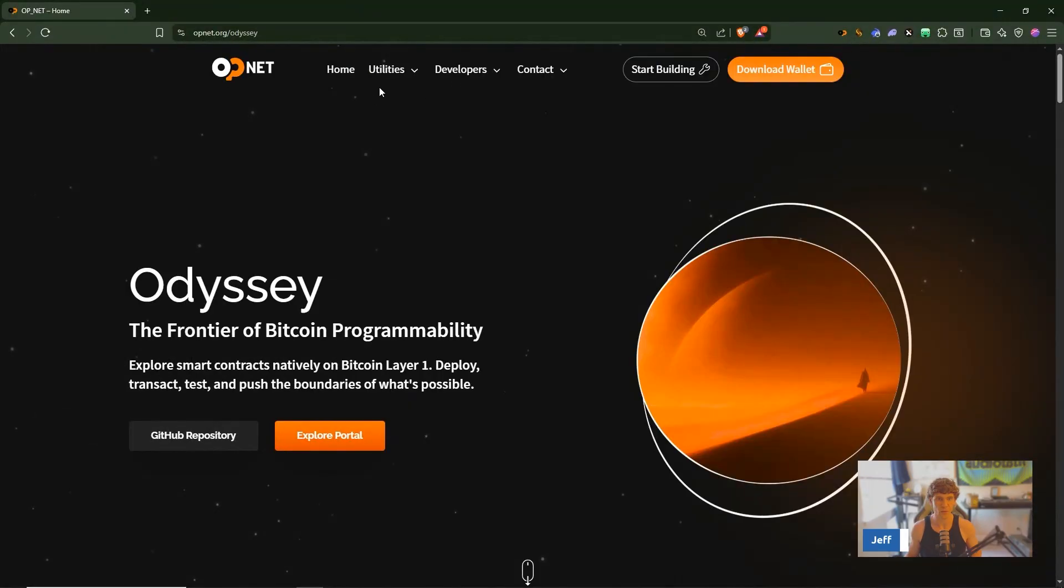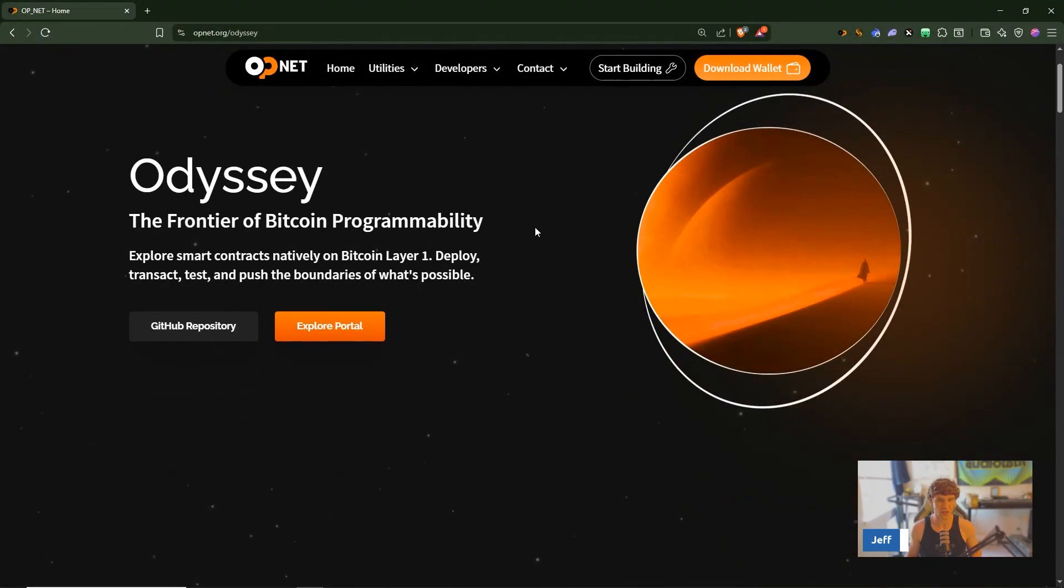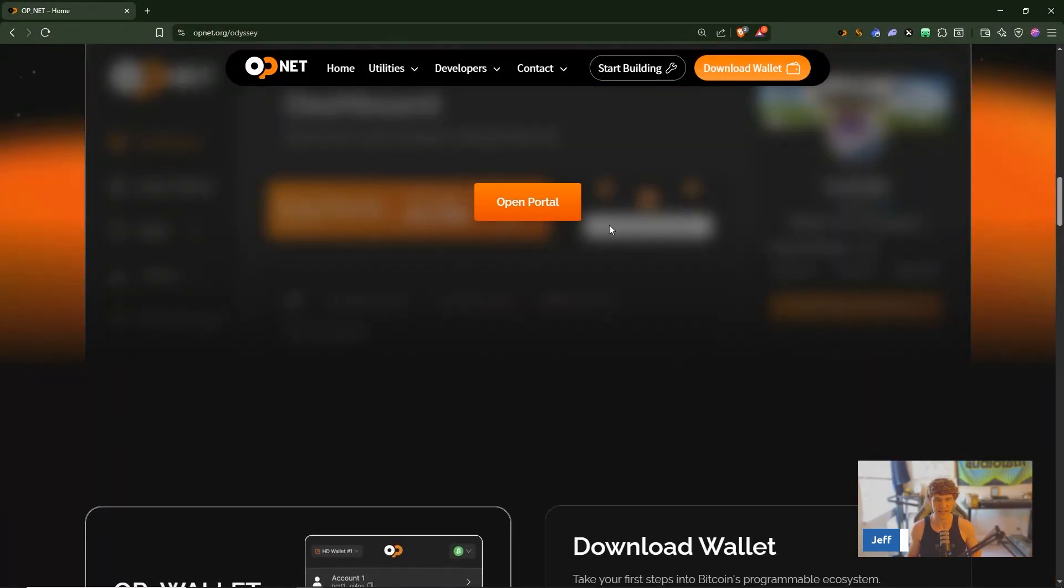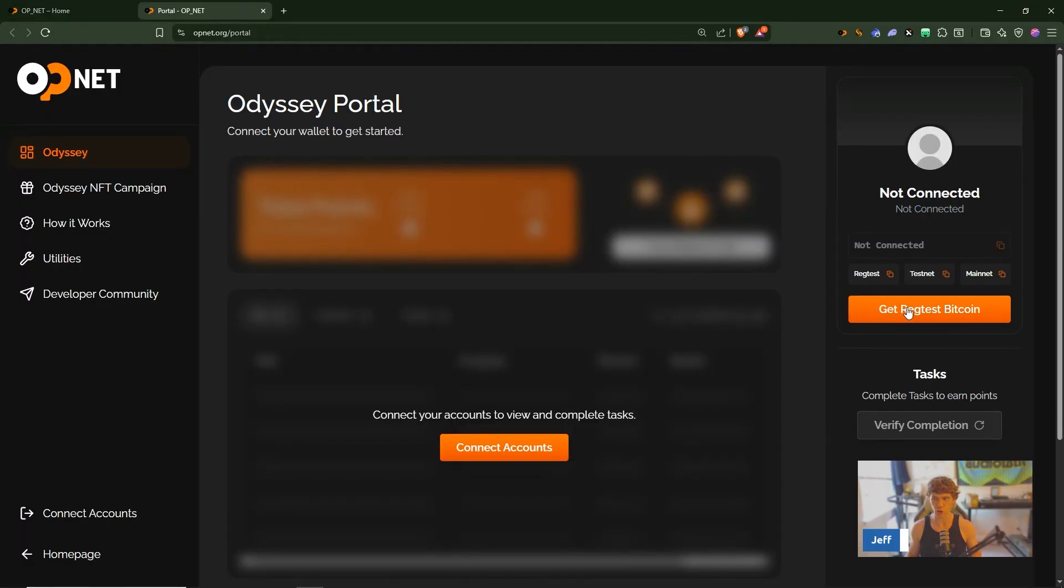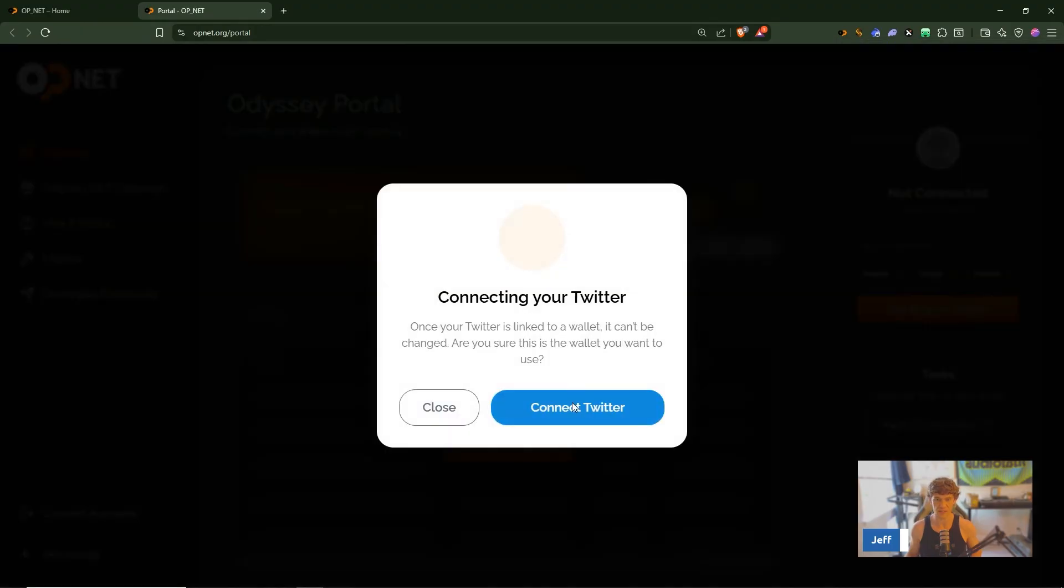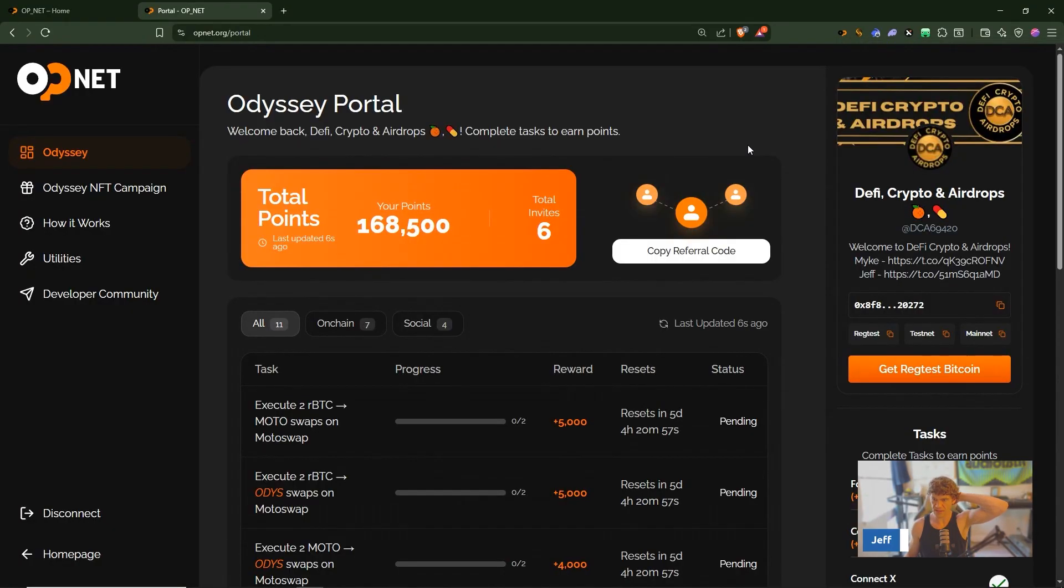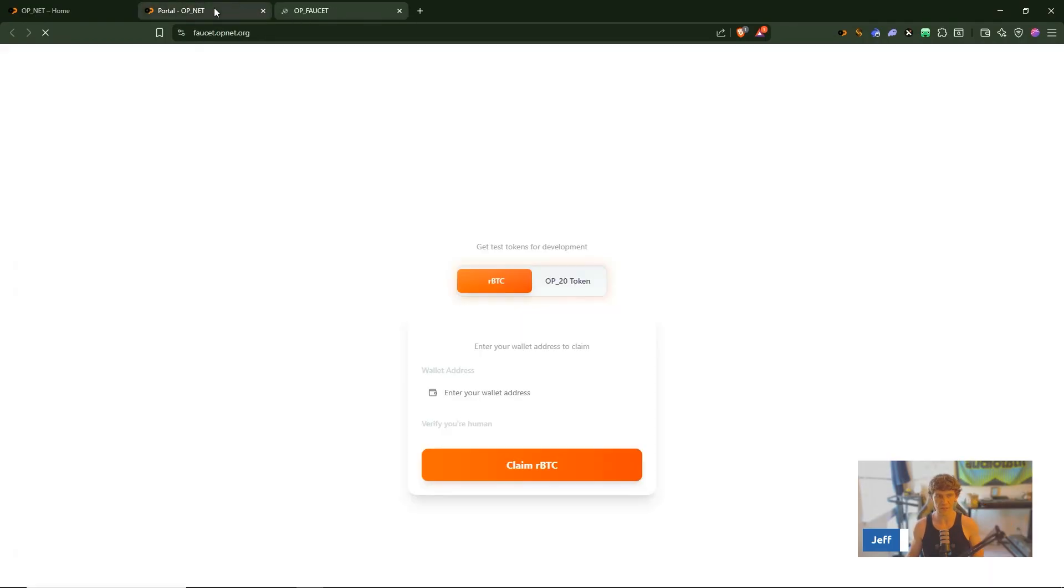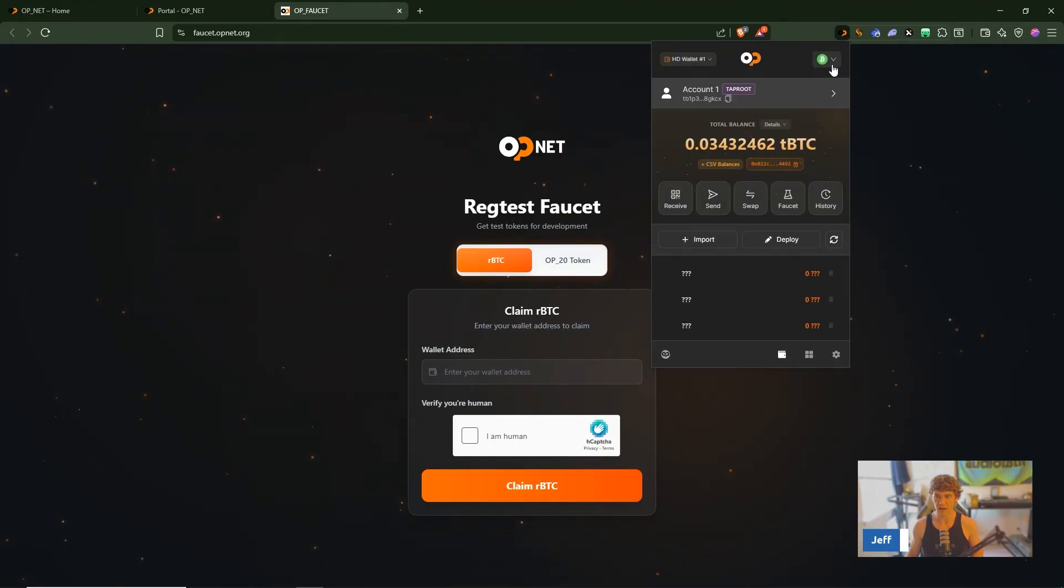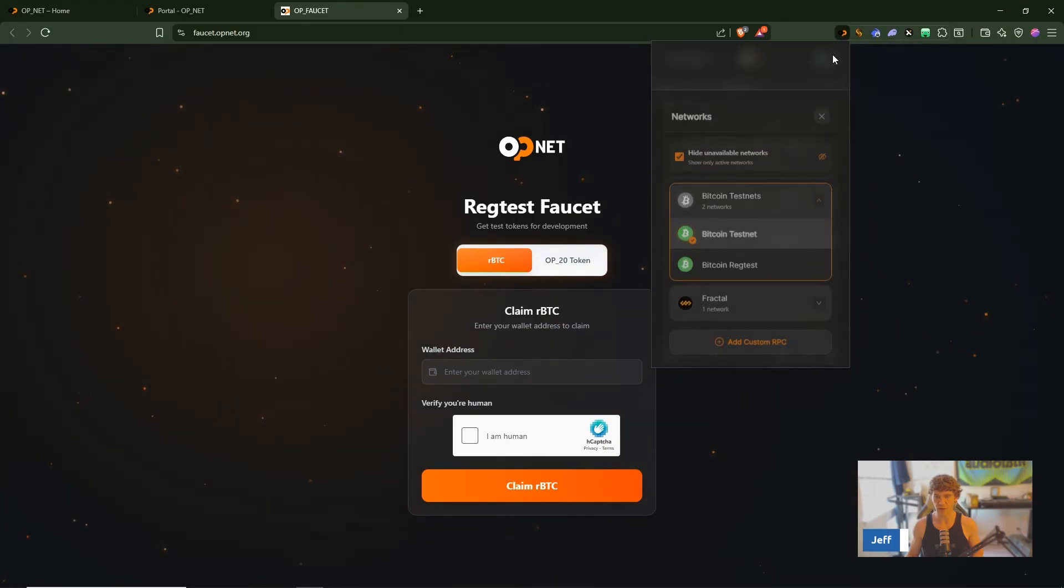Alright so Odyssey NFT campaign, Galaxy tasks, weekly snapshots, let's get into it. Explore smart contracts, join the testnet task portal, let's open the portal. Connect accounts, OP.NET wallet, we'll unlock, connect our Twitter. Let's get some reg test bitcoin.